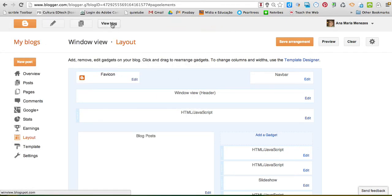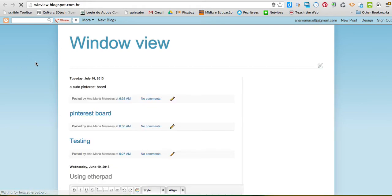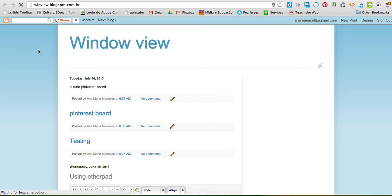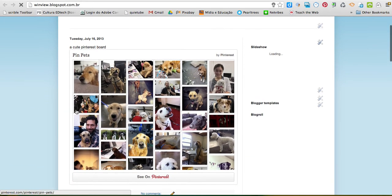So you need to add the JavaScript to the sidebar so that your widget, your Pinterest board widget appears on the blog. So it's still loading. Okay, so as you can see, my Pinterest board has been embedded here.